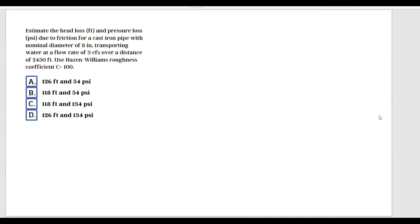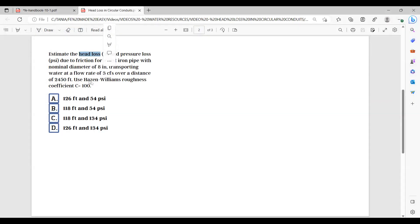If the head loss expressed in feet and expressed as pressure does not give you an indication of which formula to use, another big clue in this problem is the Hazen-Williams roughness coefficient. Go to the FE handbook, look for head loss, and use the formula that has the roughness coefficient c in it.